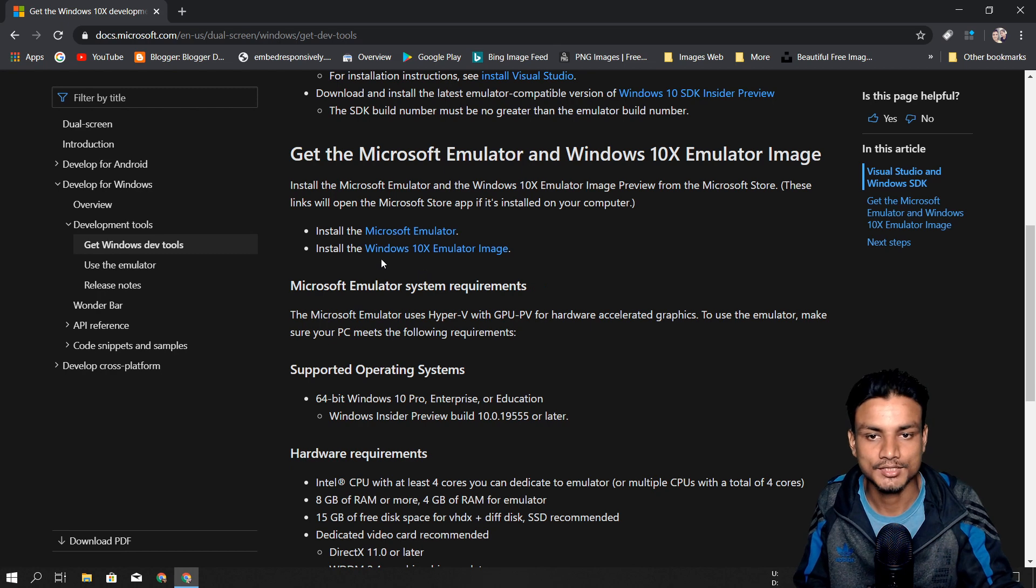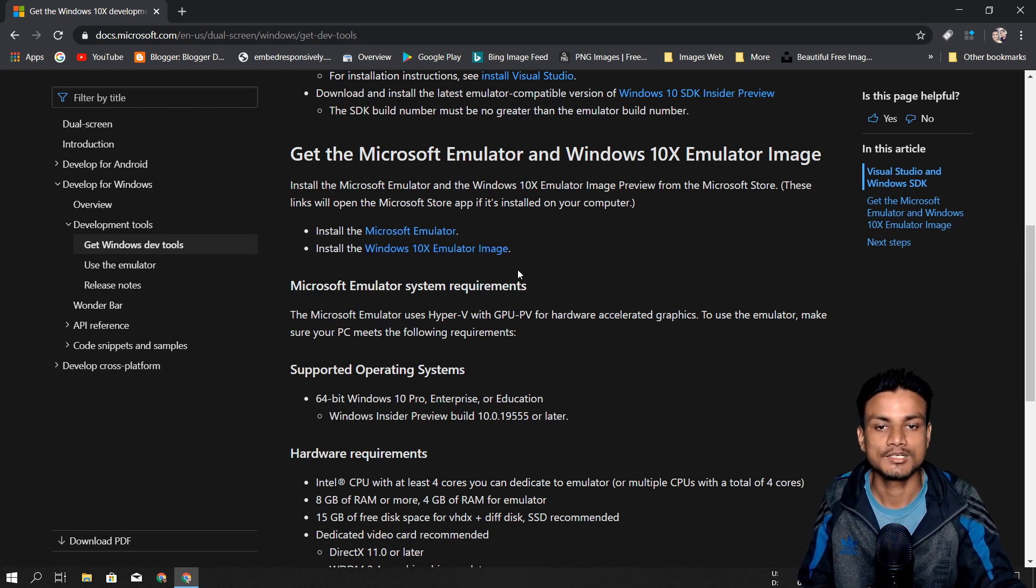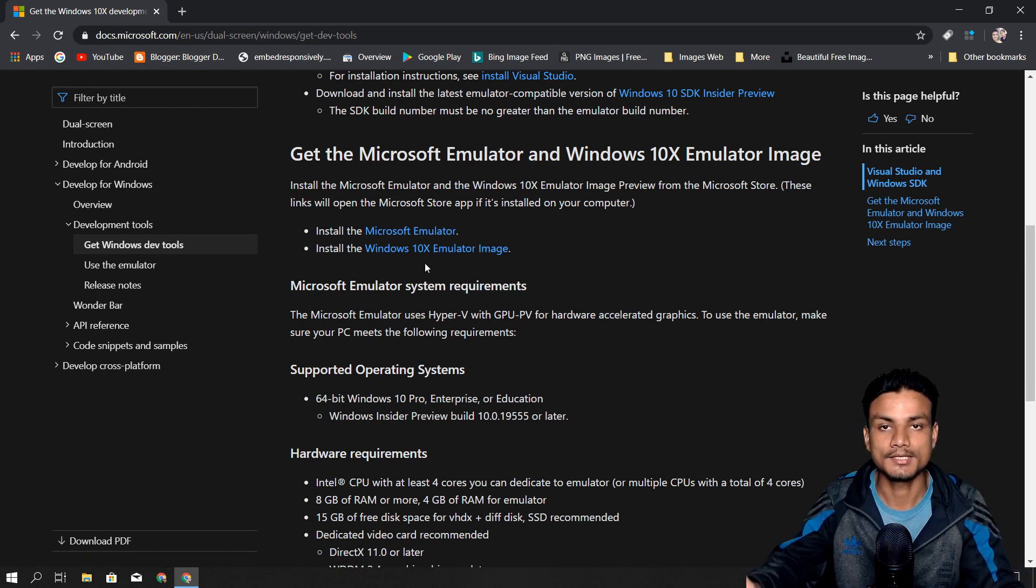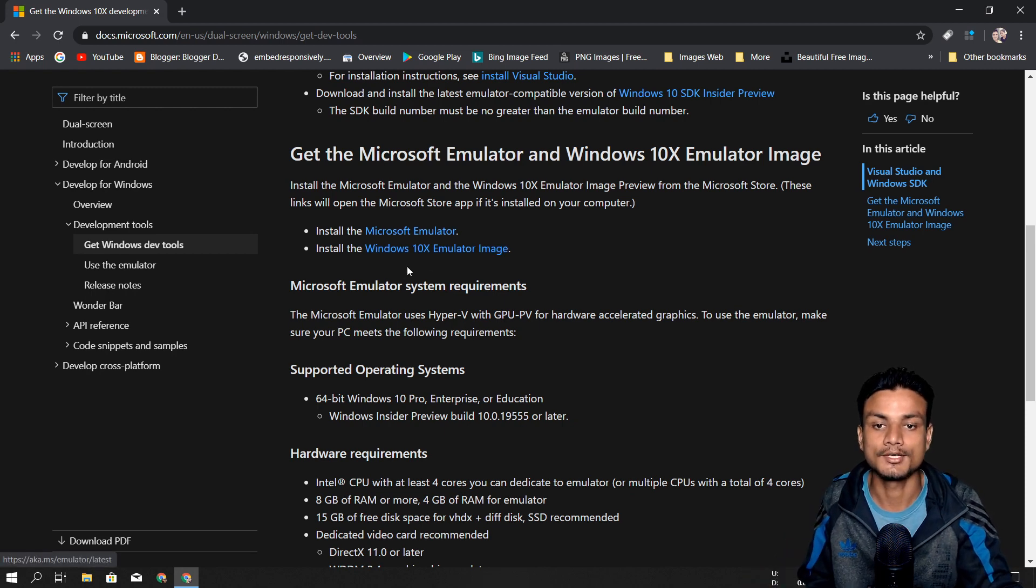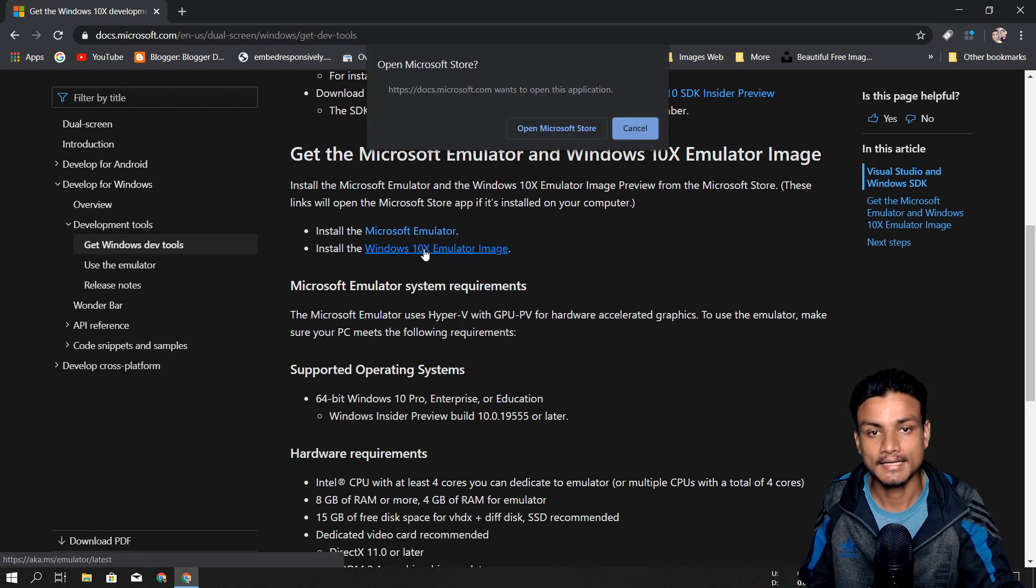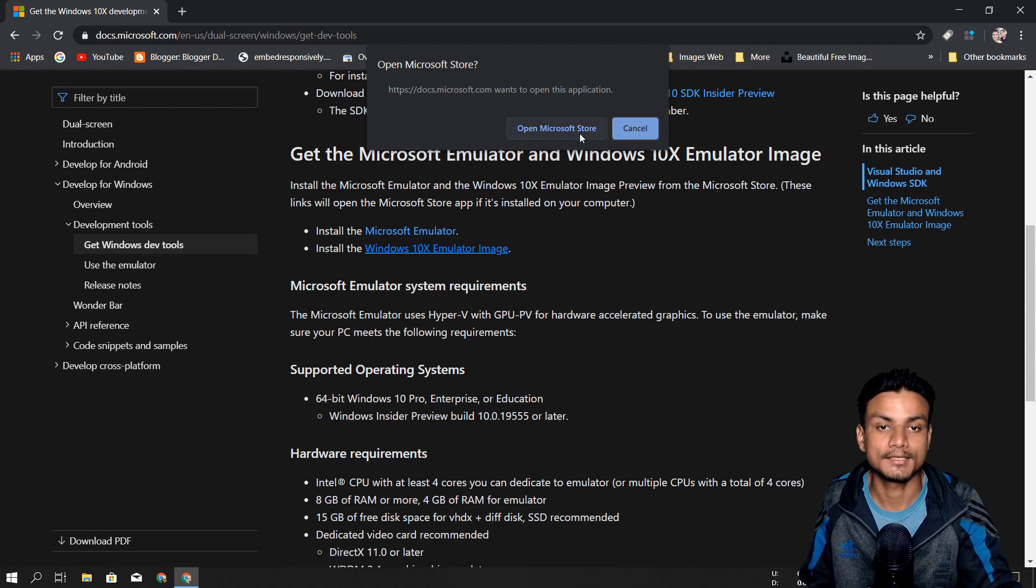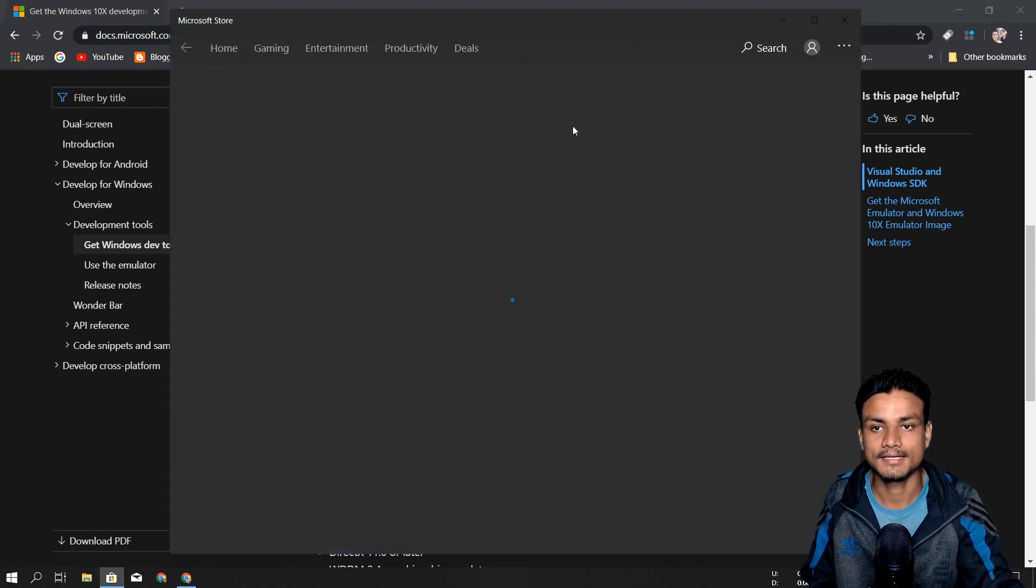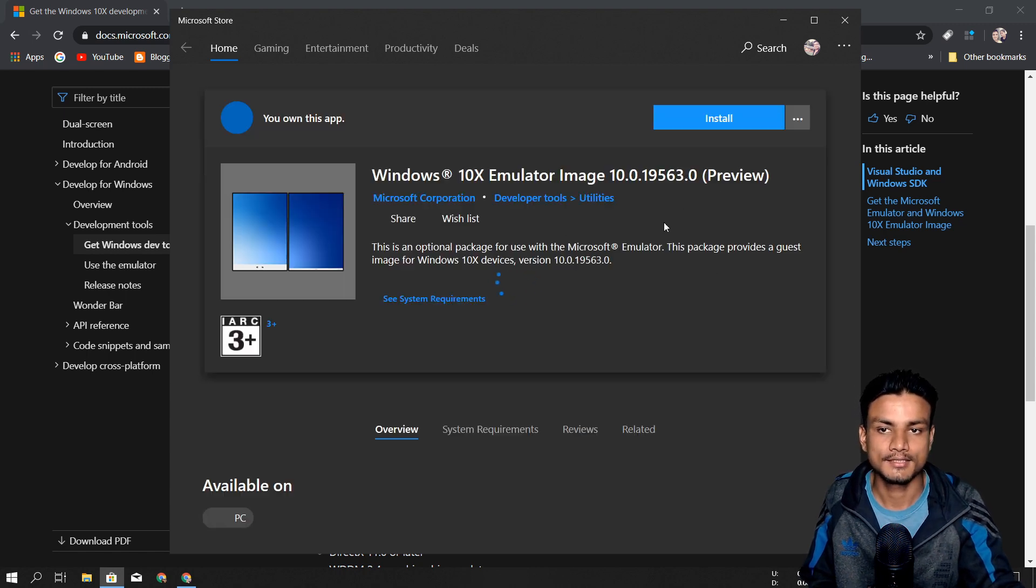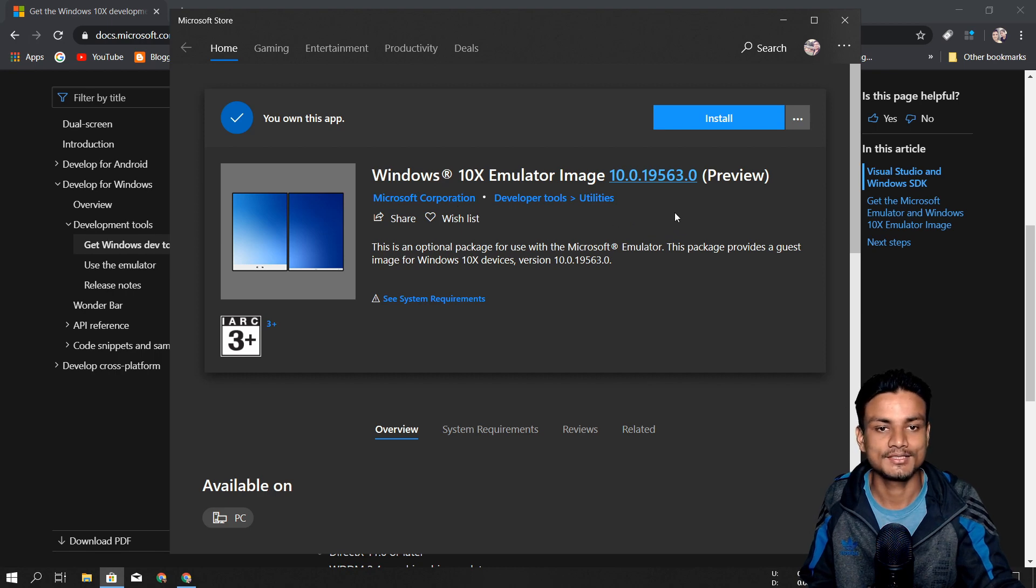After that, just click on Install. It's really small - it will get installed instantly. After that, you need the real thing, which is the Windows 10X Emulator Image. This is the real Windows 10X image so we can run it on the emulator. Just click on it, and again it will prompt 'Open Microsoft Store.'